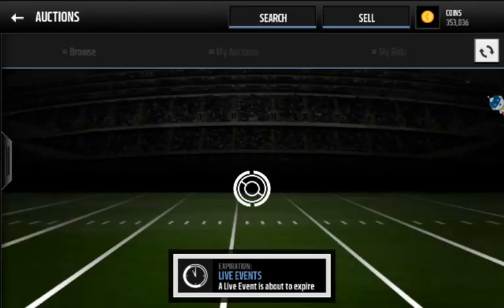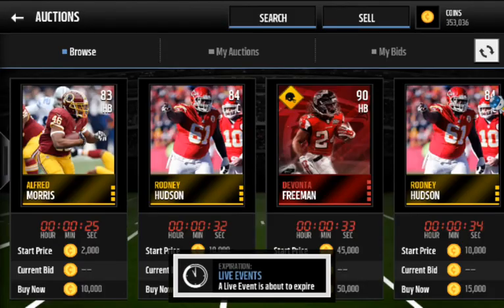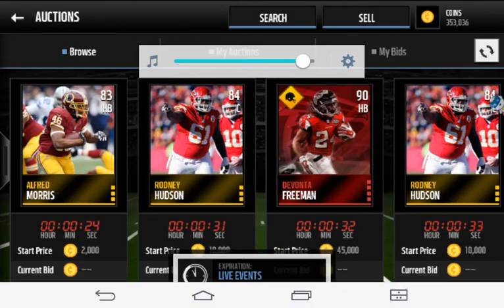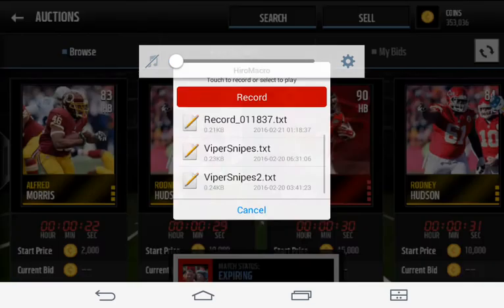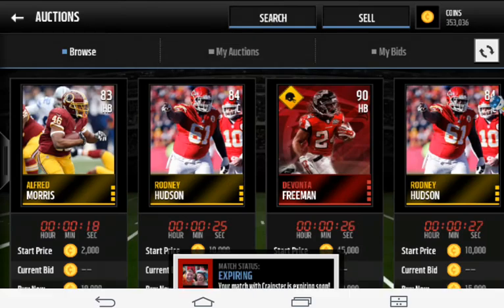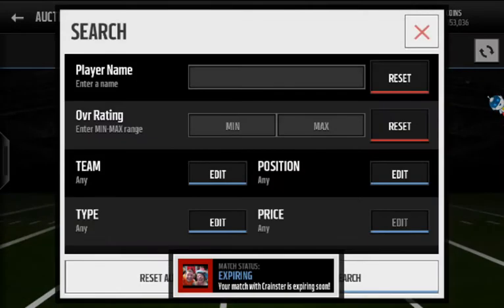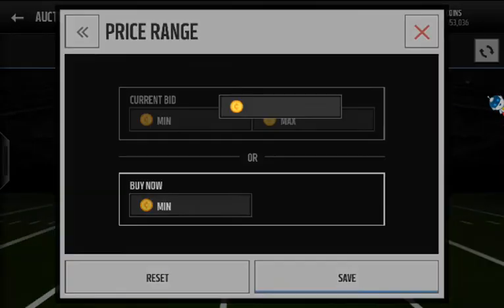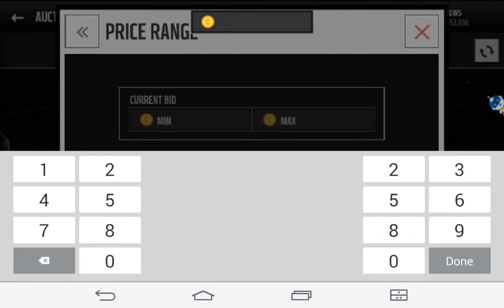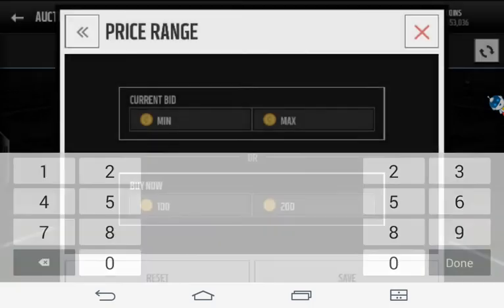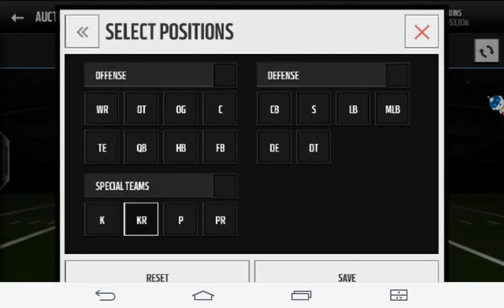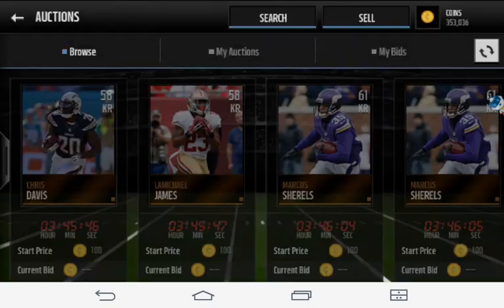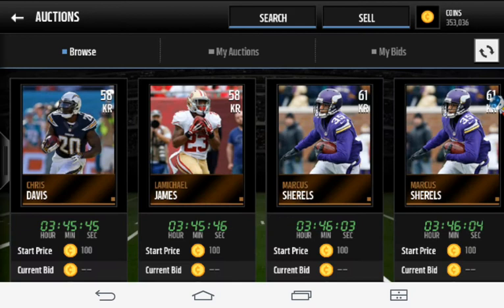So what you're going to want to do is put the price to $200 and select some random bronze position. It usually works for me, like kick return. Nobody really buys those.